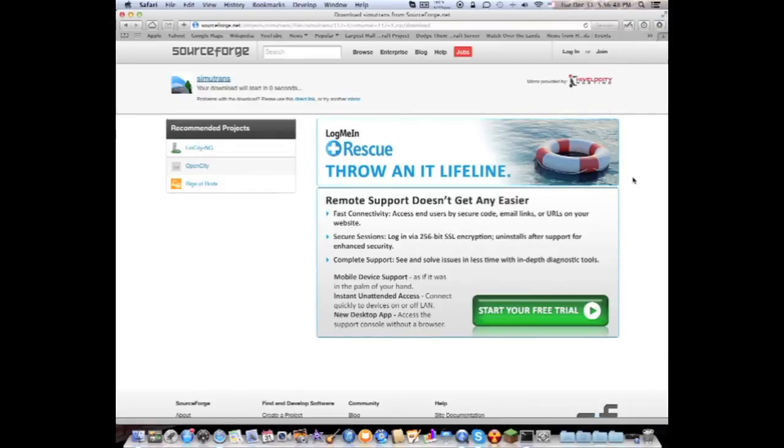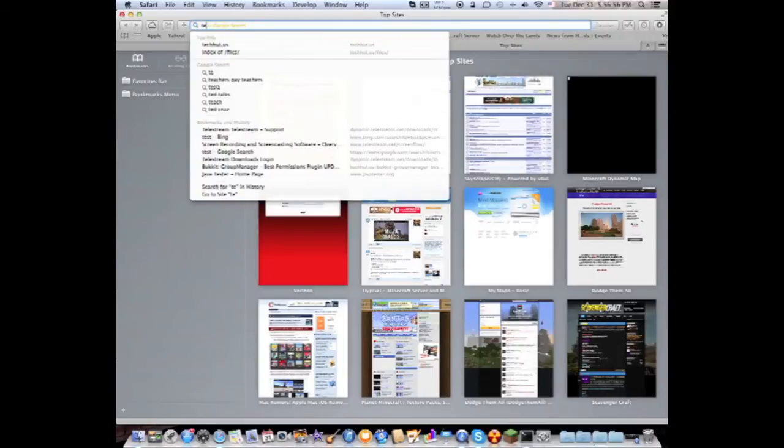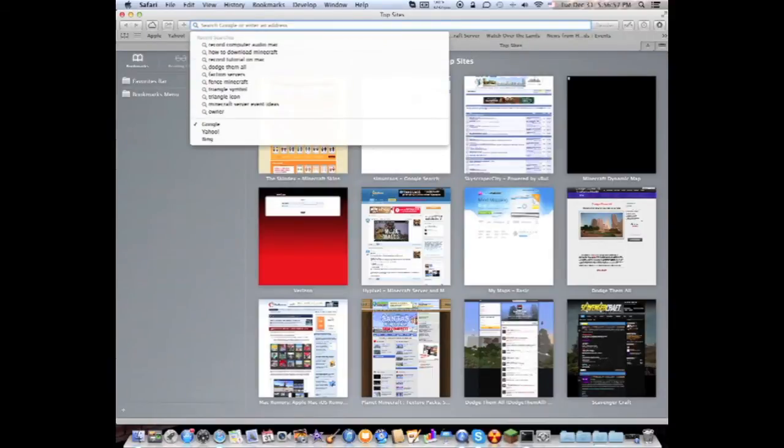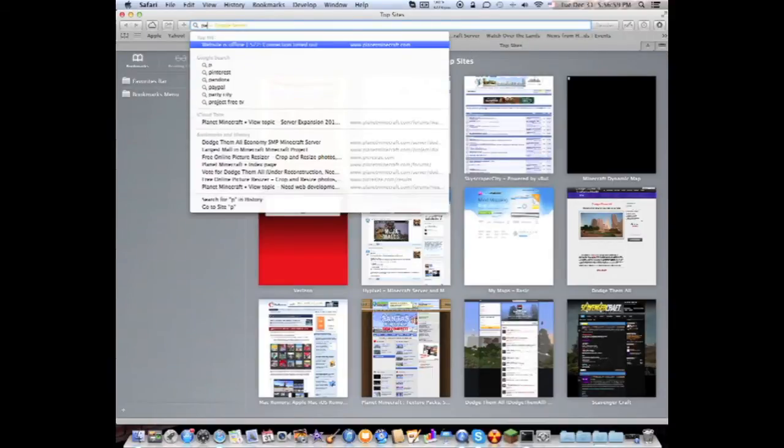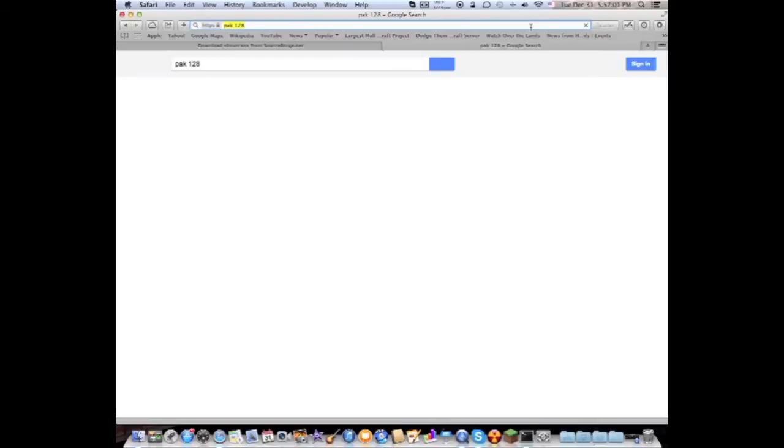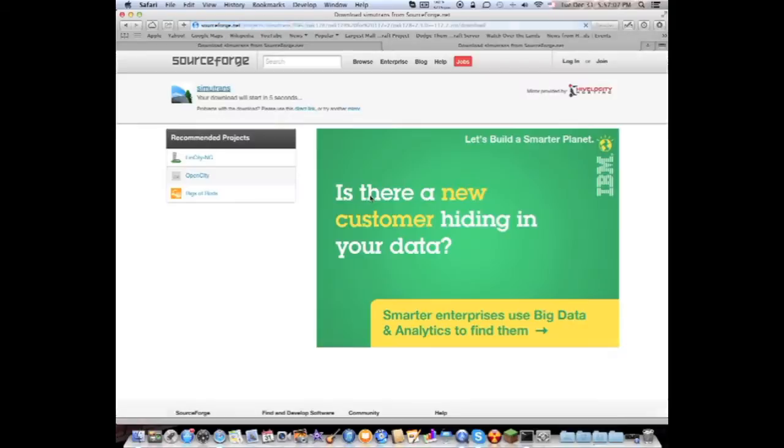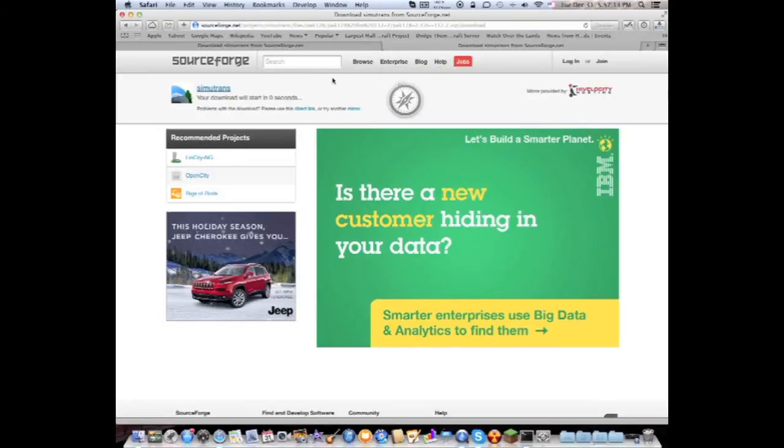So first thing we're gonna do is open up a new tab here and I'm gonna type in pack 128 and then click on the first link here. Go to download and I already have it downloaded so I'm not gonna redownload this, but once you get that downloaded...